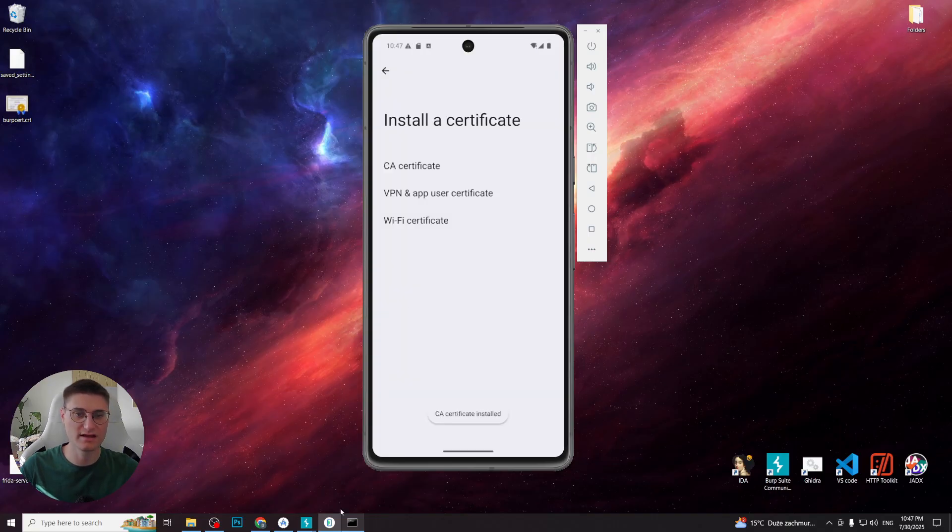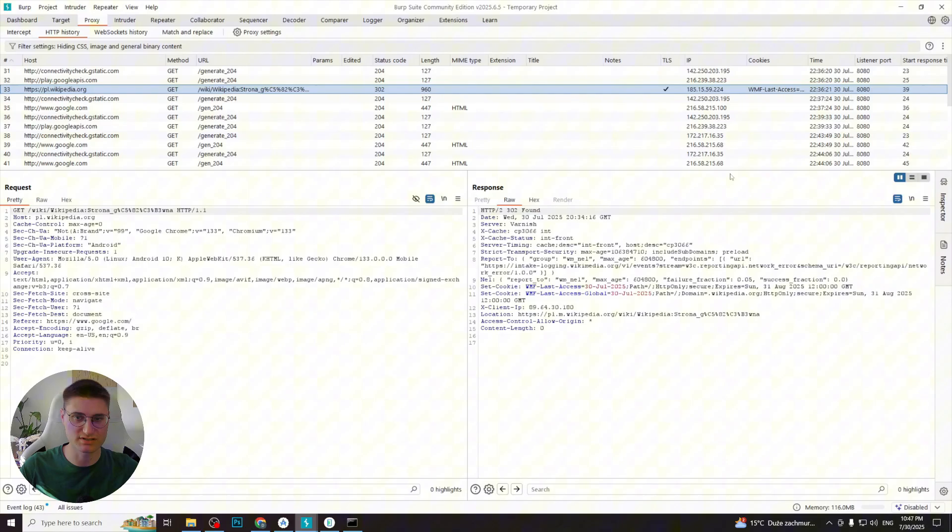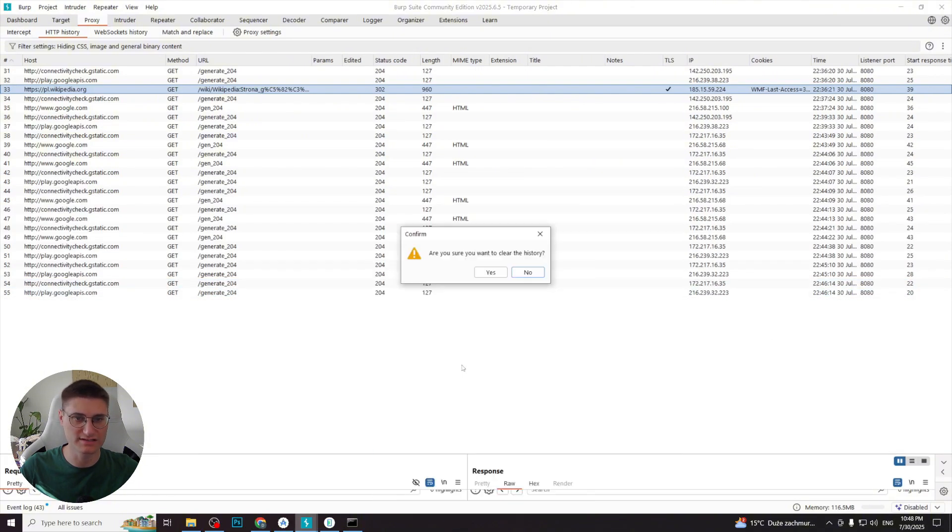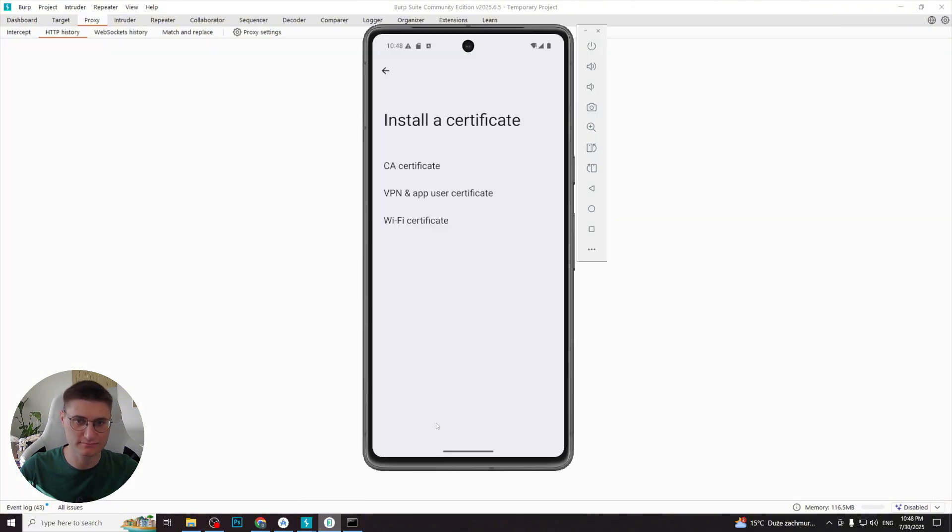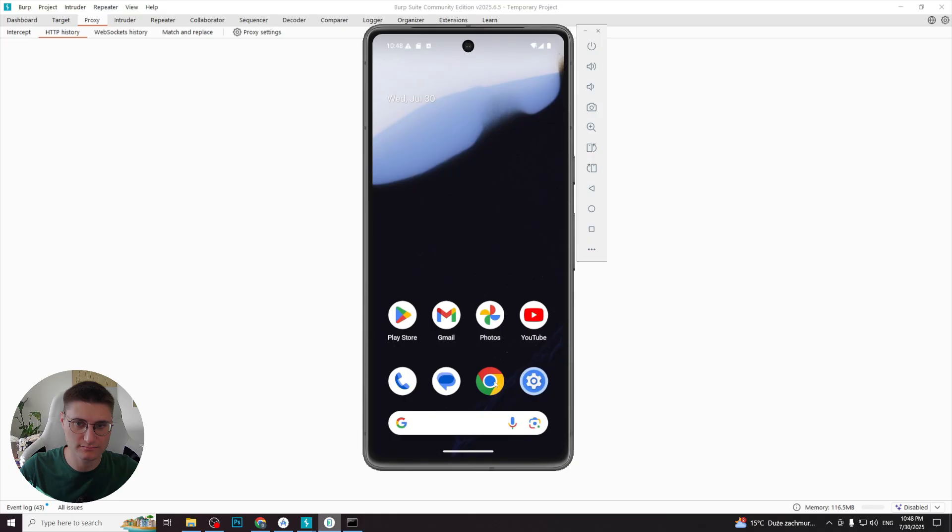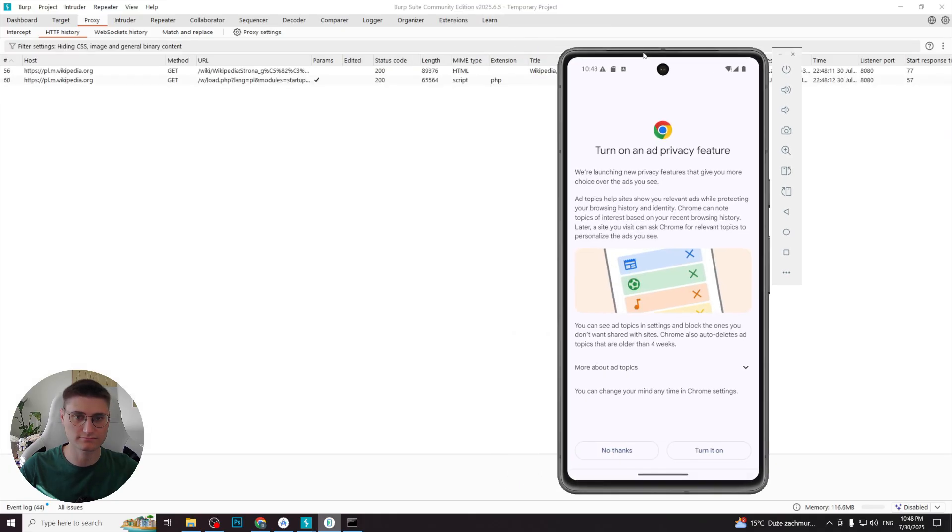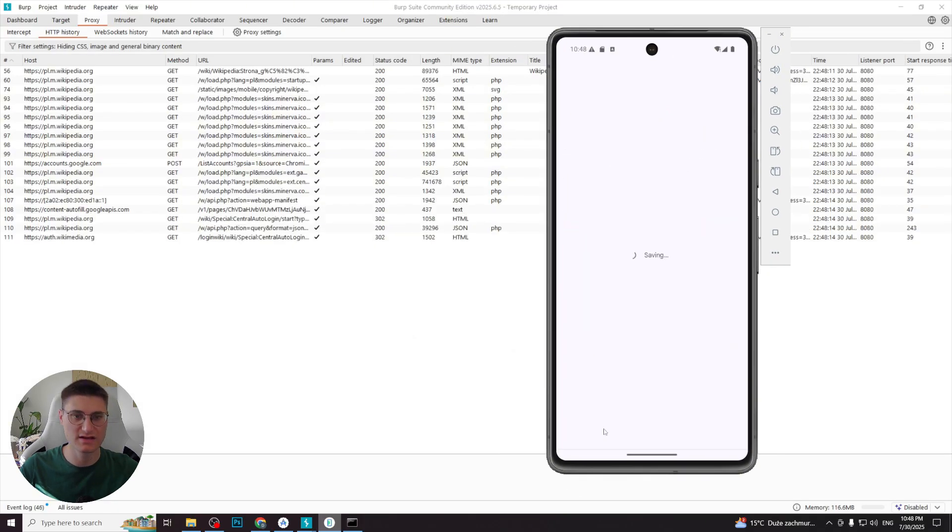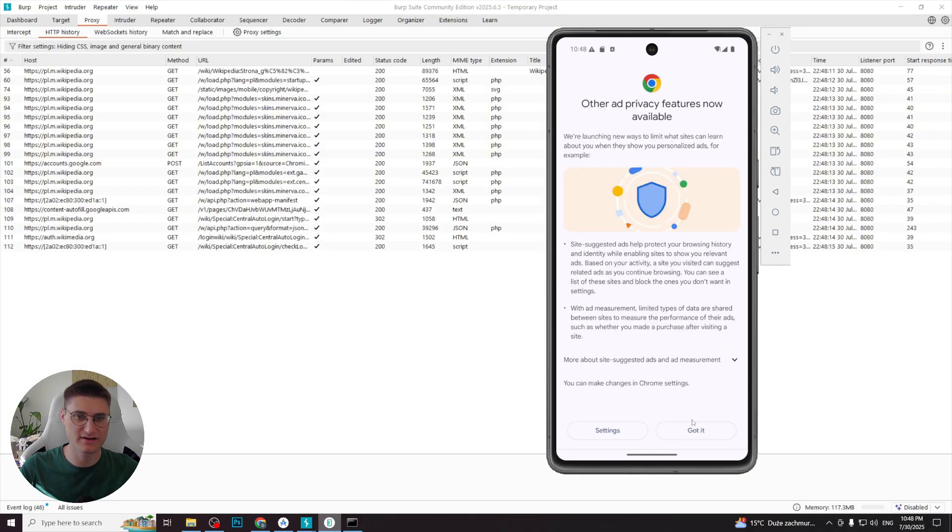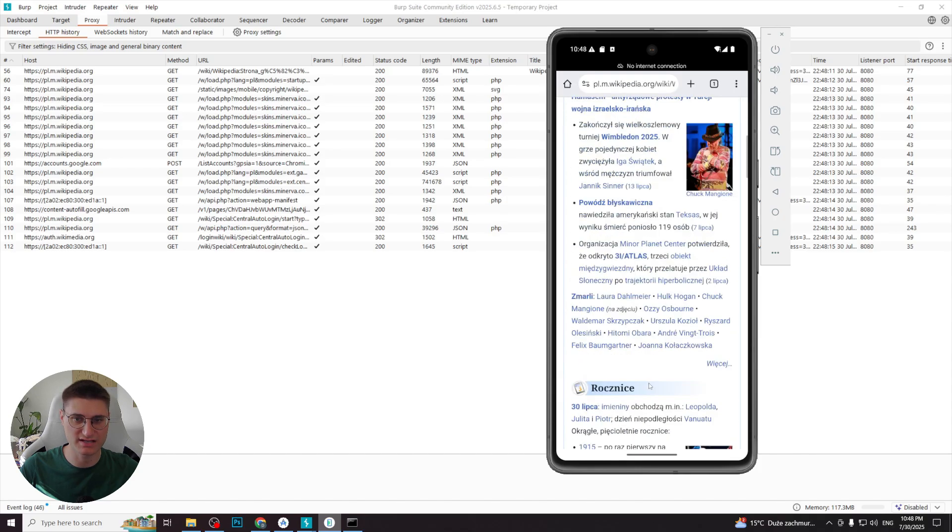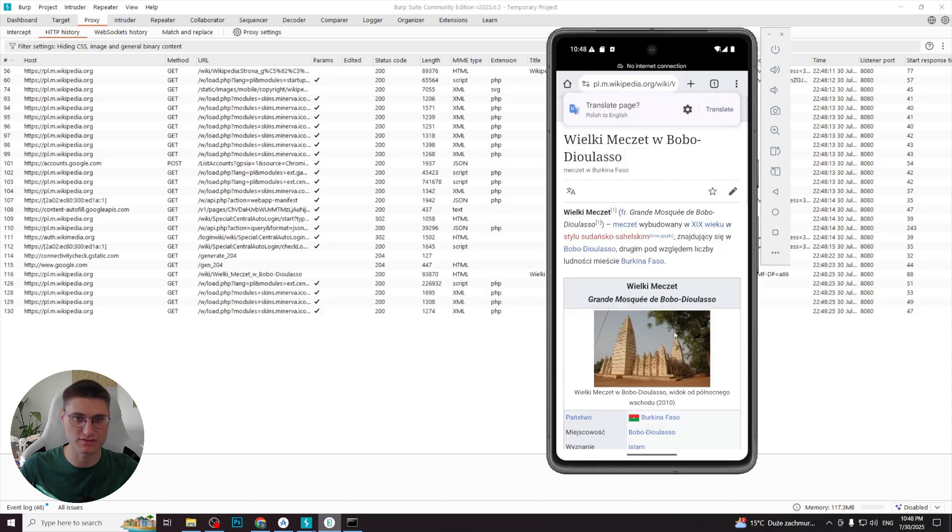And now when we proceed to the internet on the device, let's remove old requests. We can see that the requests are fully visible and we can check the information about them.